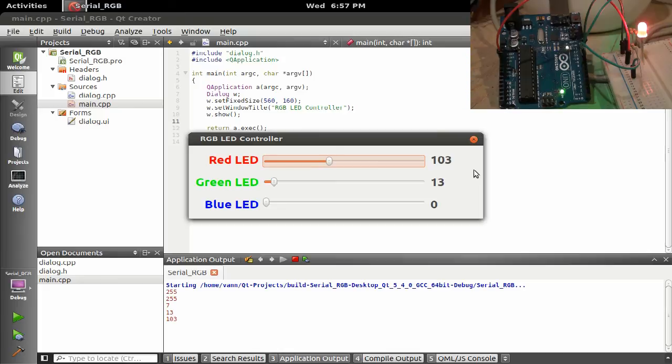It's Qt and Arduino. And if you stick around, I'll go through the project and you can see how to do it yourself.